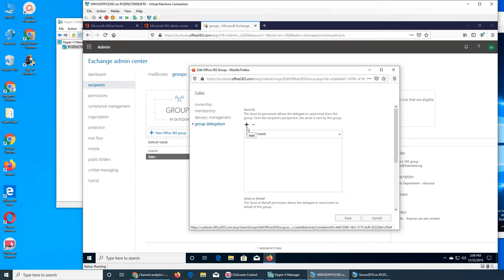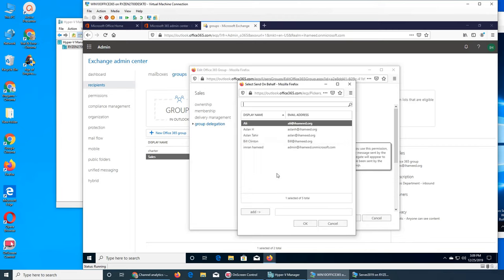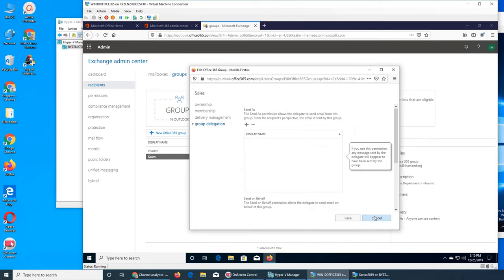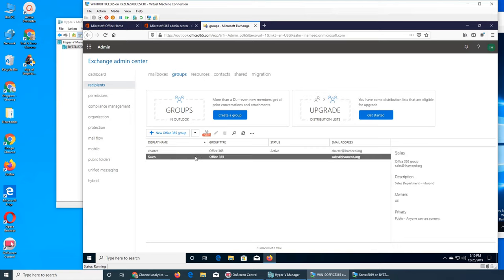Group delegation: if leadership or a manager wants to send an email to everybody but doesn't want to receive replies, or wants the email to appear as coming from this group rather than showing their own name, you can add their email address here. Then whenever they send an email, it will appear as coming from the sales email address.